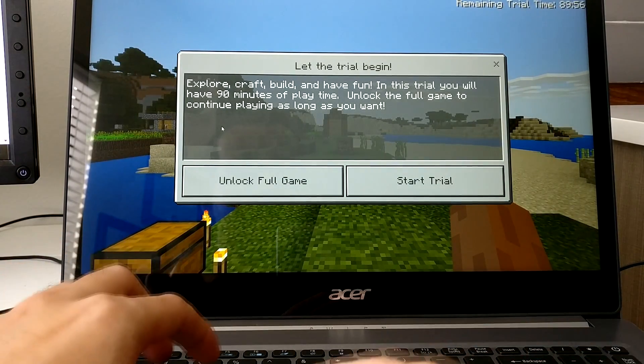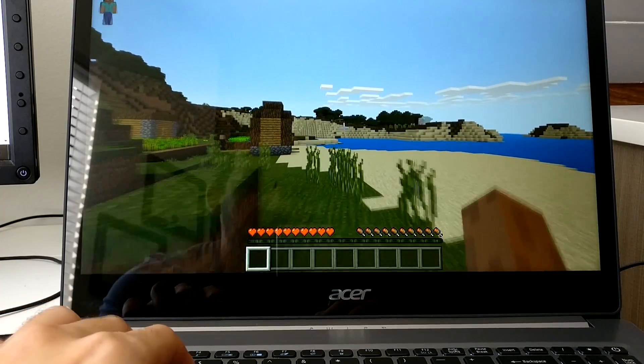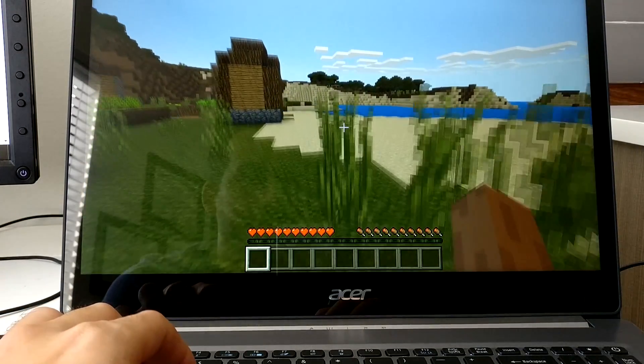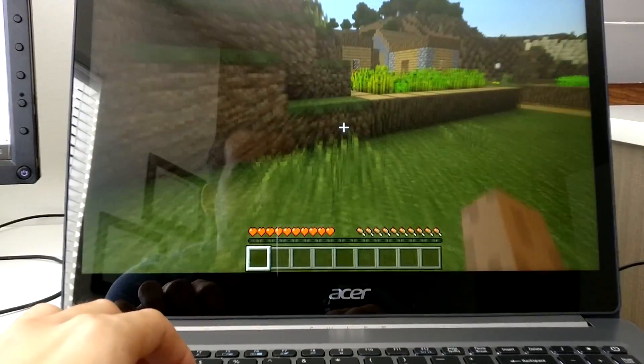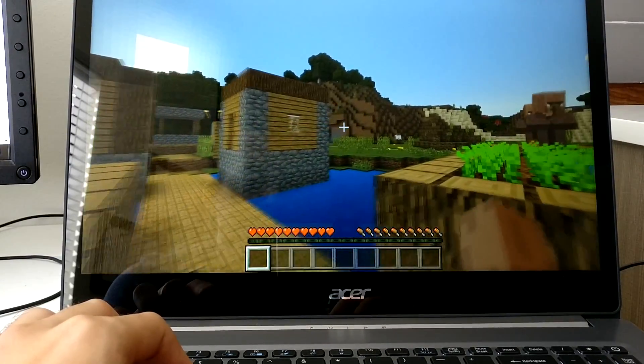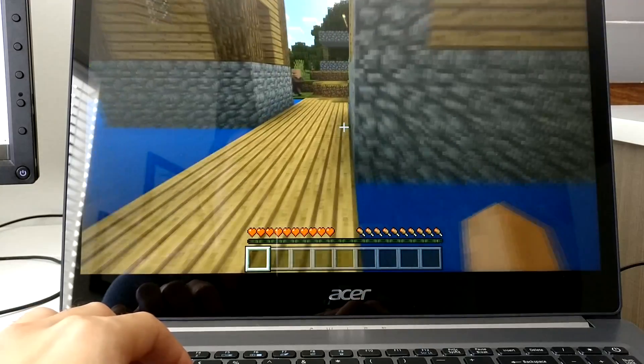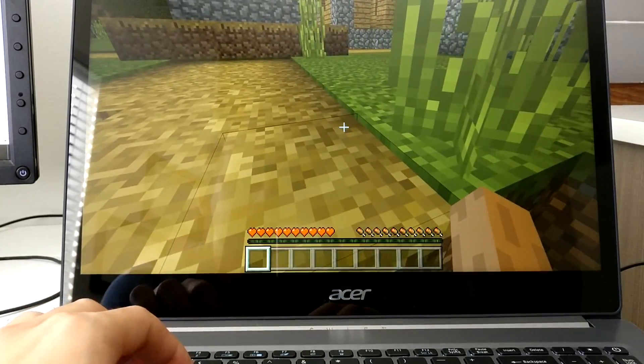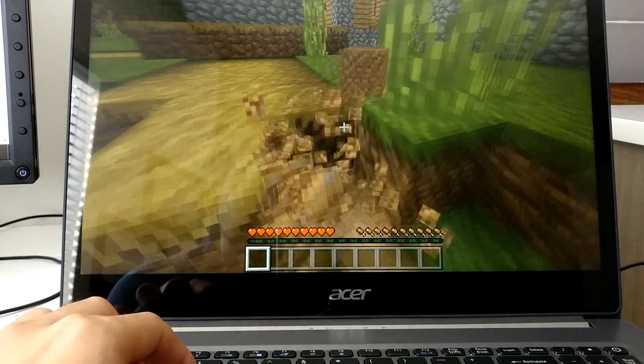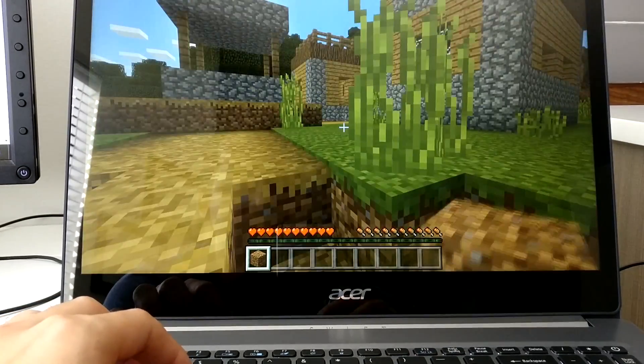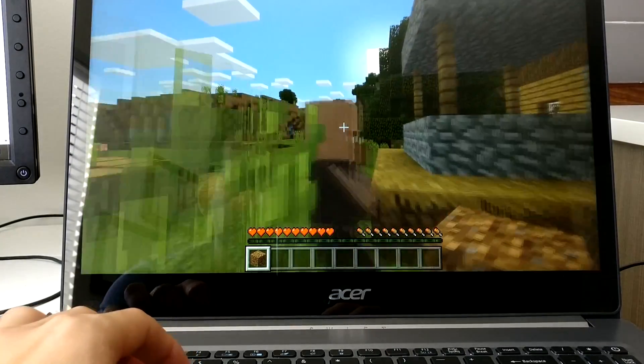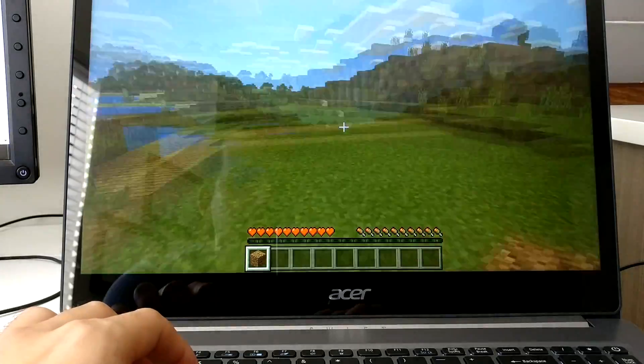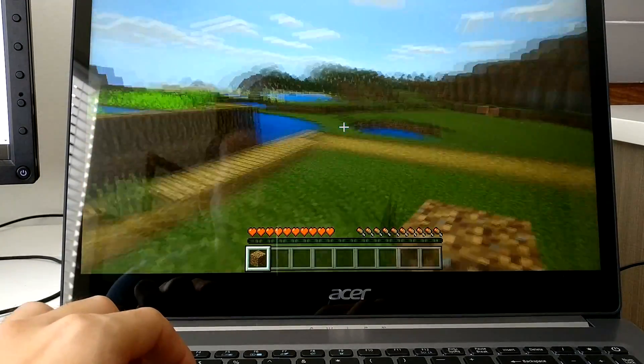This is running super smooth and this is on a laptop that's extremely thin. Again this is Minecraft, it's not the most demanding thing in the world, but there is no lag or stutter or anything at all. I'm running maximum distance rendering, everything, and it's running very smooth.